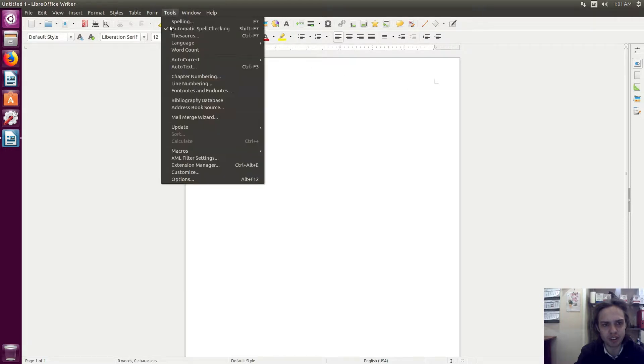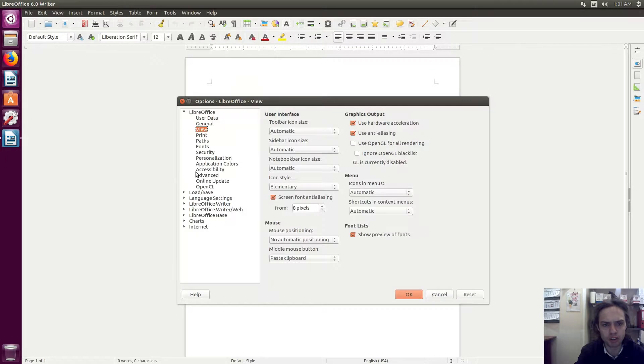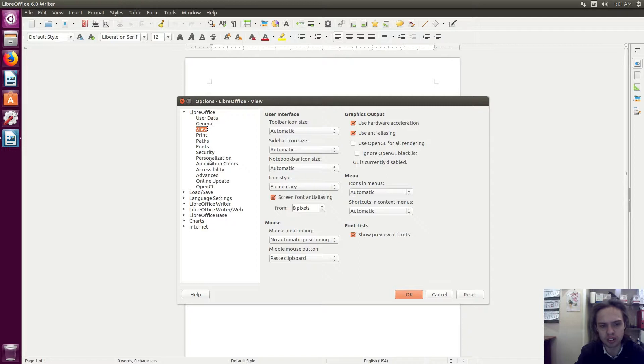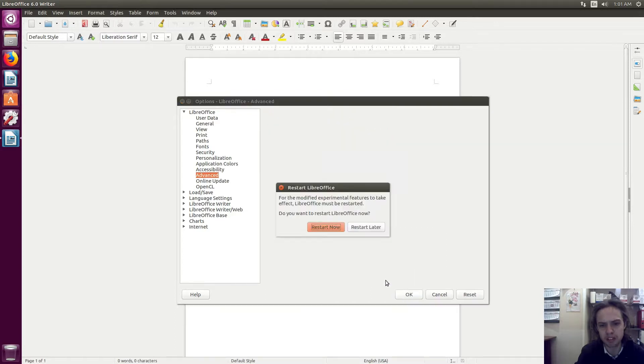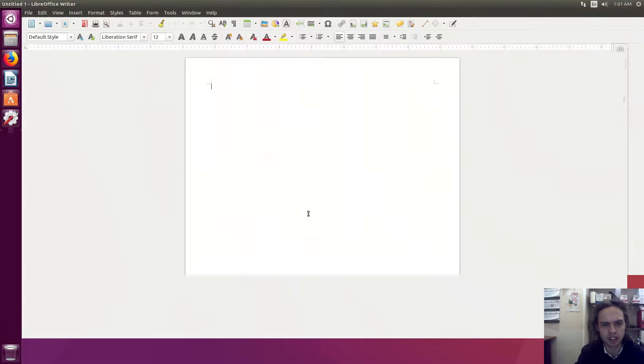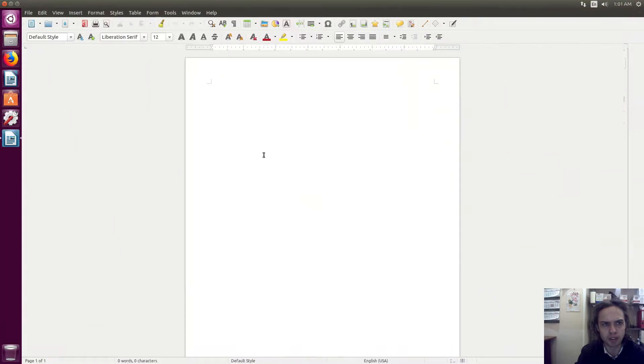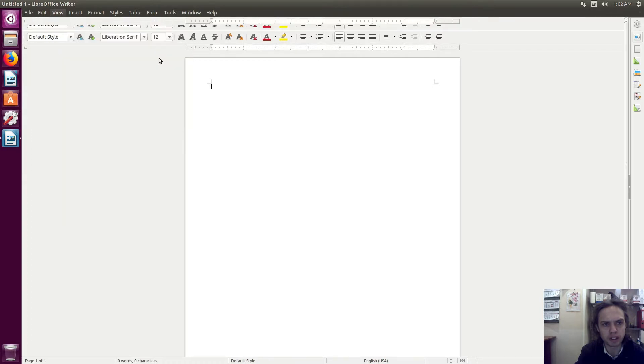Then we can go to Tools again. The default is still the same, but they've got this new theme here. You can check them out. Also, if you want to enable the ribbon, it's maybe unstable, but it's actually very stable. I don't know when it will become official. Then you go to View and say Notebook Bar.